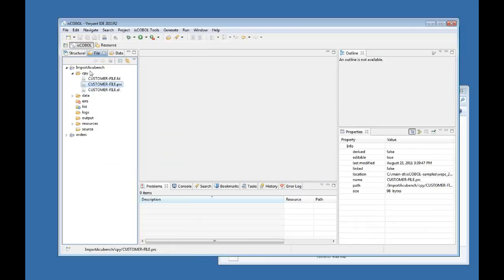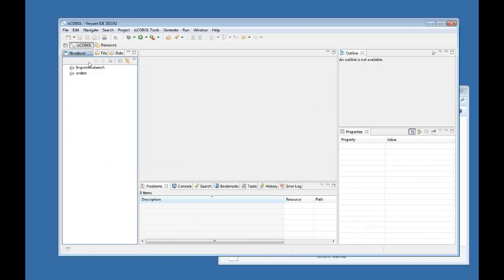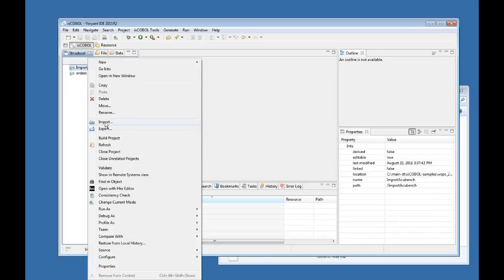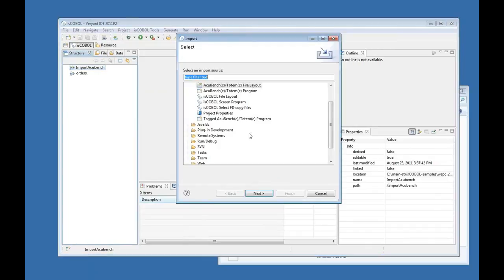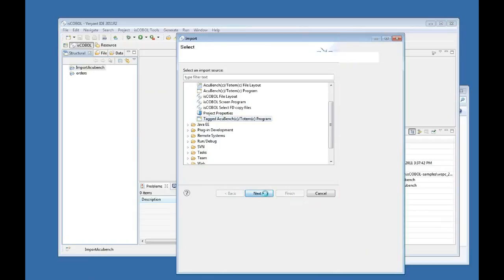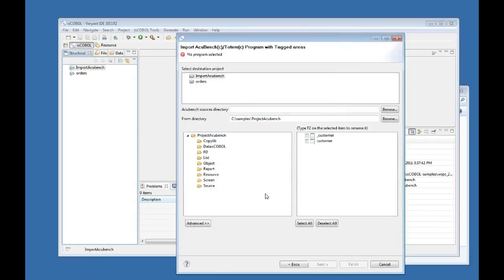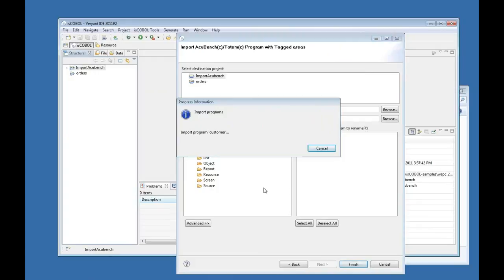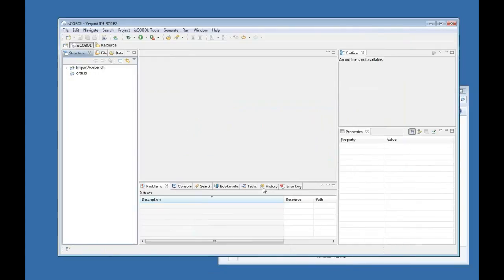And that's it with that part. The next part I am going to import now is the screen program itself. So again in the structural view I right click and say import, and now I am going to import a type AccuBench program. I say next and now this is the customer program. I say finish. So it imports the program in just a few seconds and here it is. I have now the customer screen program here.